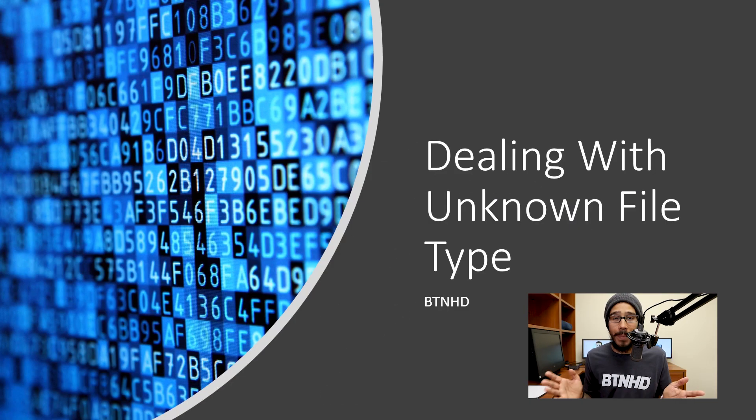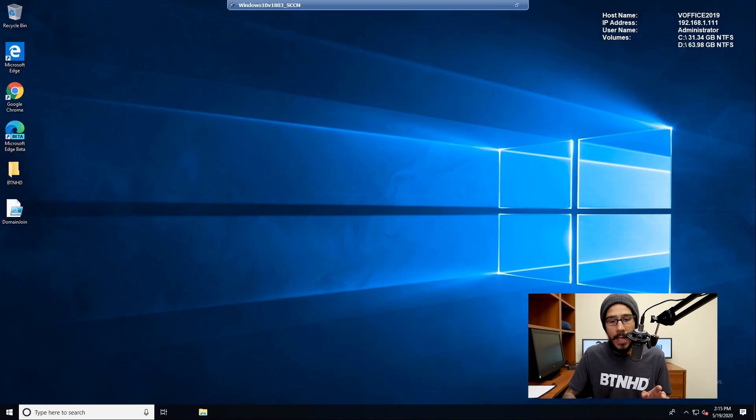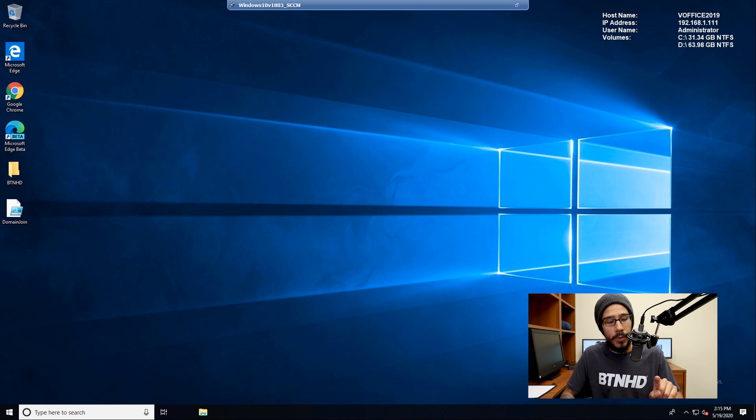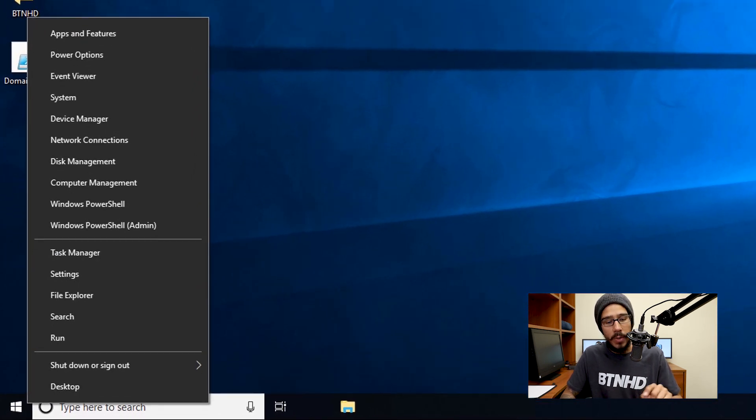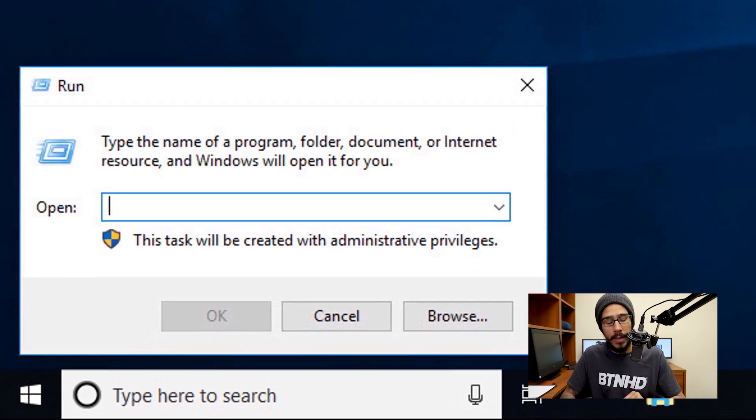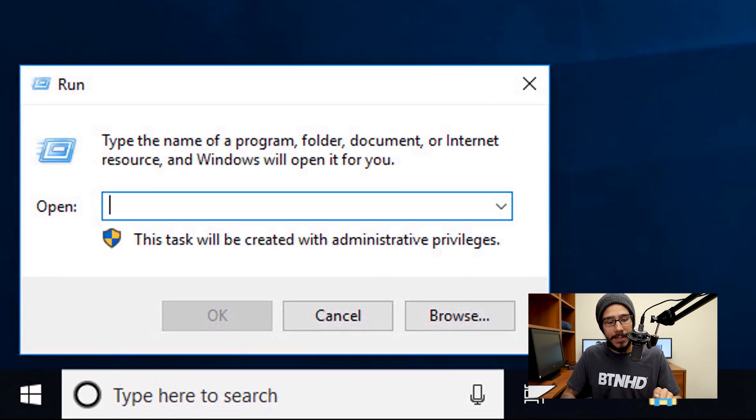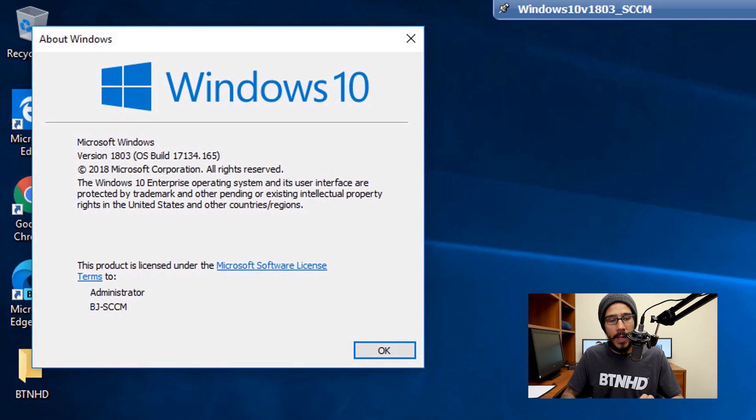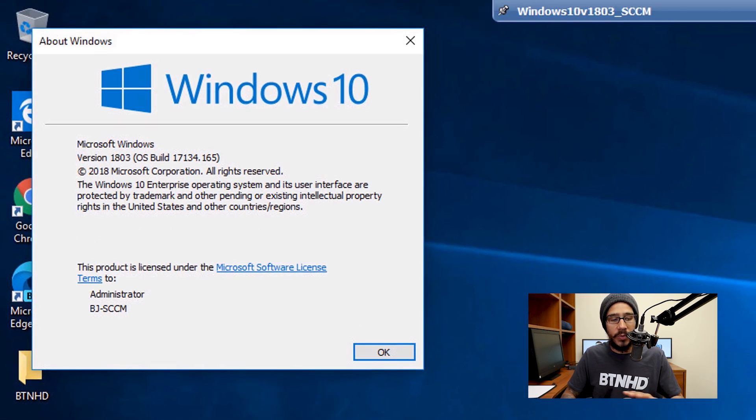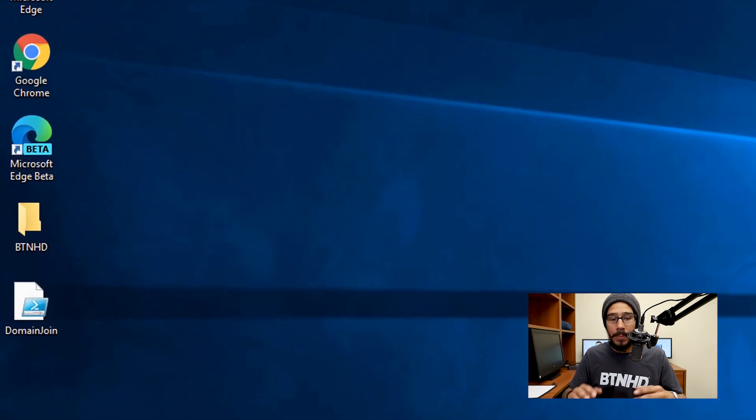Okay, so it's all about unknown file types. And before we even start, I'm going to right click on my start menu, go to run, I'm going to type in WinVER, hit OK, and I'm doing everything within a Windows 10 version 1803.